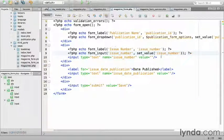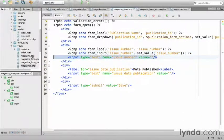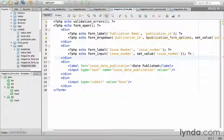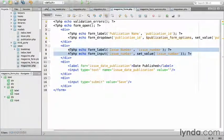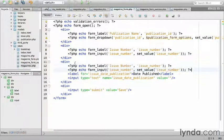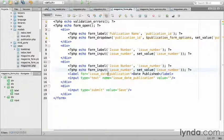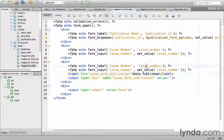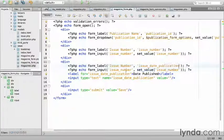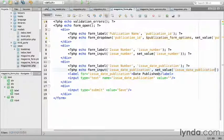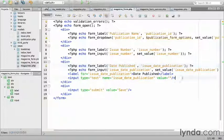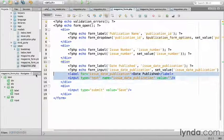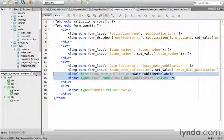And remove the unnecessary HTML. I'll do something very similar for the issue date publication. And date published. Replace the label. And remove the unnecessary HTML.